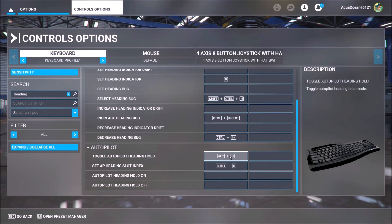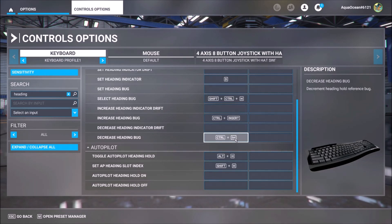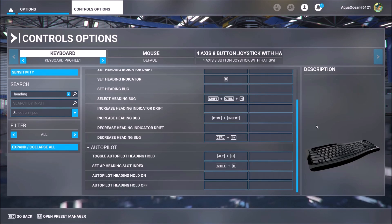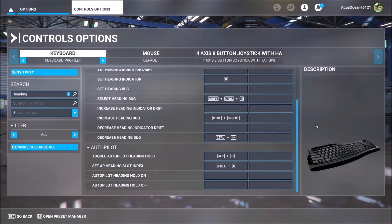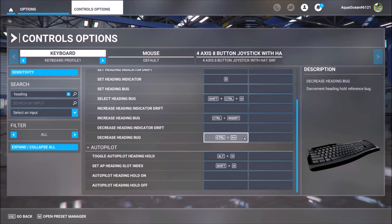In order to increase or decrease your heading you will select these two commands: Increase heading bug CTRL plus Insert, and decrease heading bug CTRL plus DEL. In general, with the upper buttons — Insert, Home, and Page Up — you increase something. And with the lower keyboard commands — DEL and Page Down — you decrease something. So according to the setup, your new Toggle Autopilot Heading Hold will be Alt plus H, and with CTRL plus Insert and CTRL plus DEL you increase or decrease your heading.